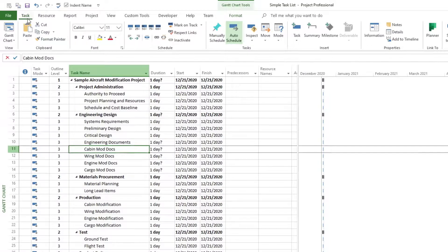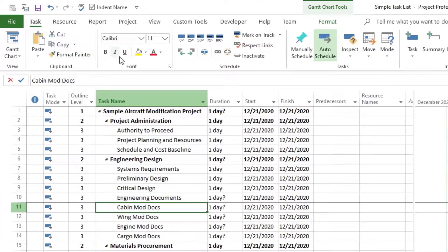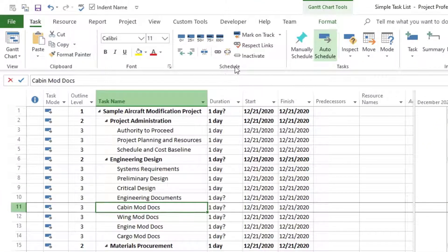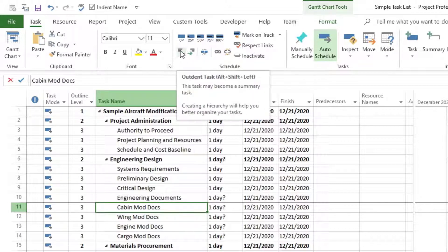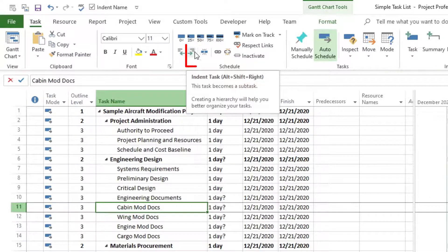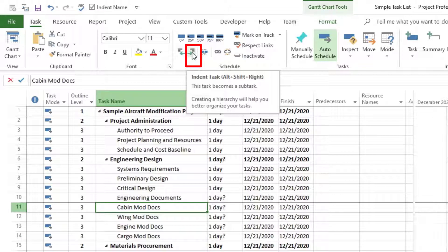So to do that, now we go to the tab task, and then we go to the schedule section of the tab. And then right here, we have the outdent task and the indent task. If I hover over it, it says indent task. You can use Alt plus Shift plus Right on your keyboard to indent it quickly as a shortcut.